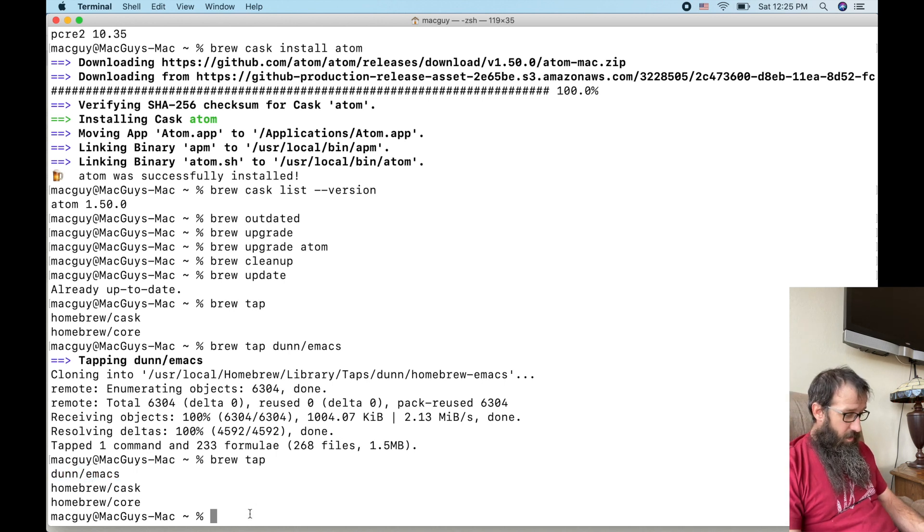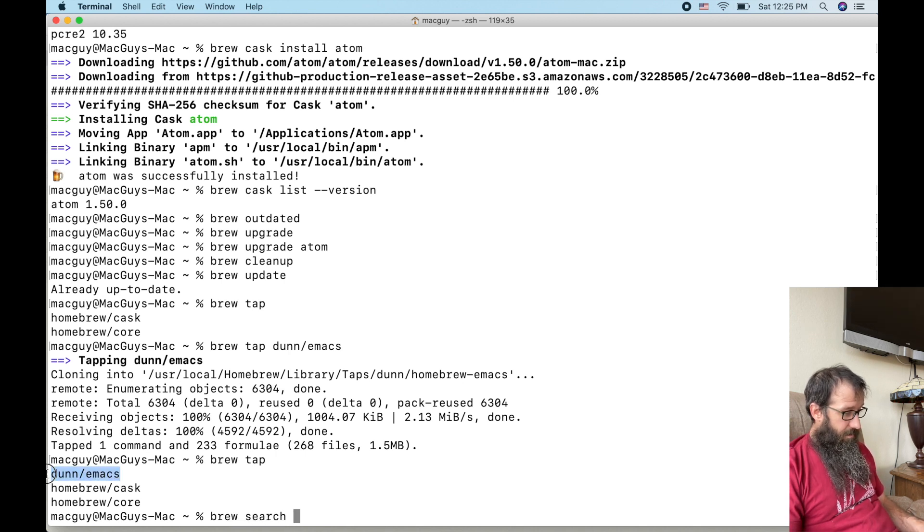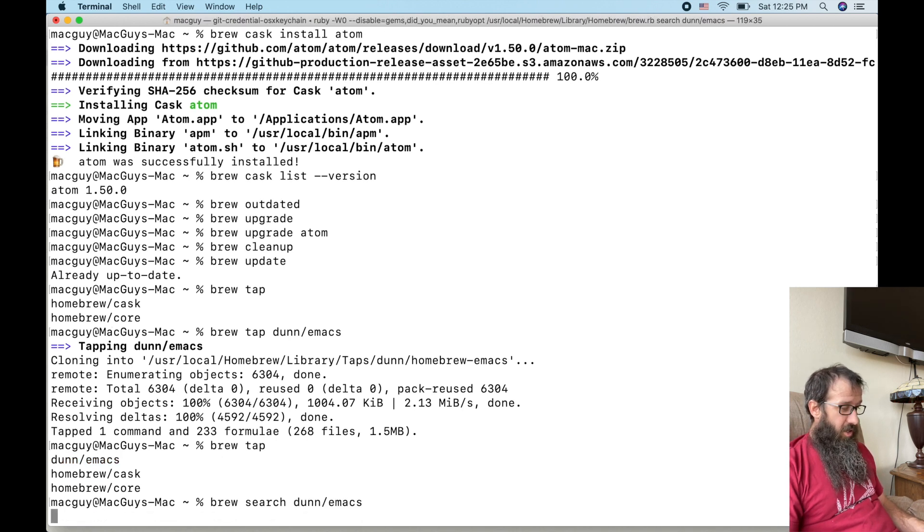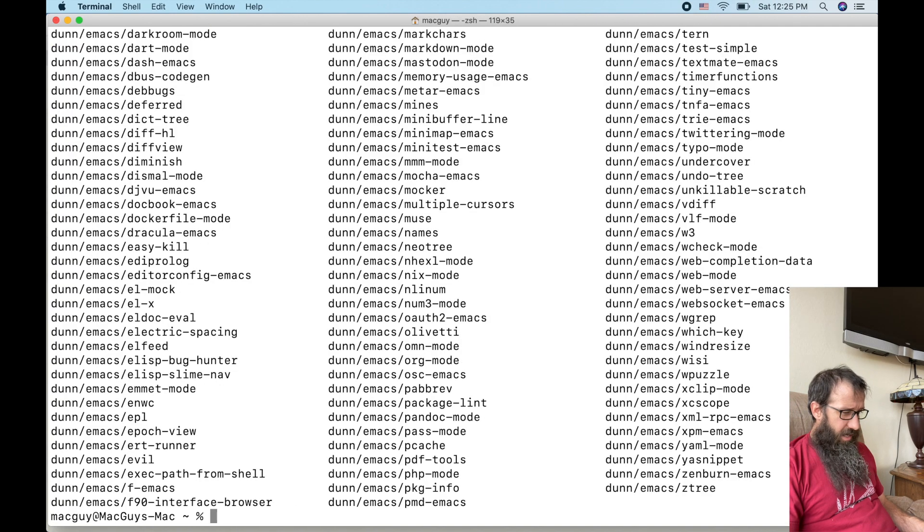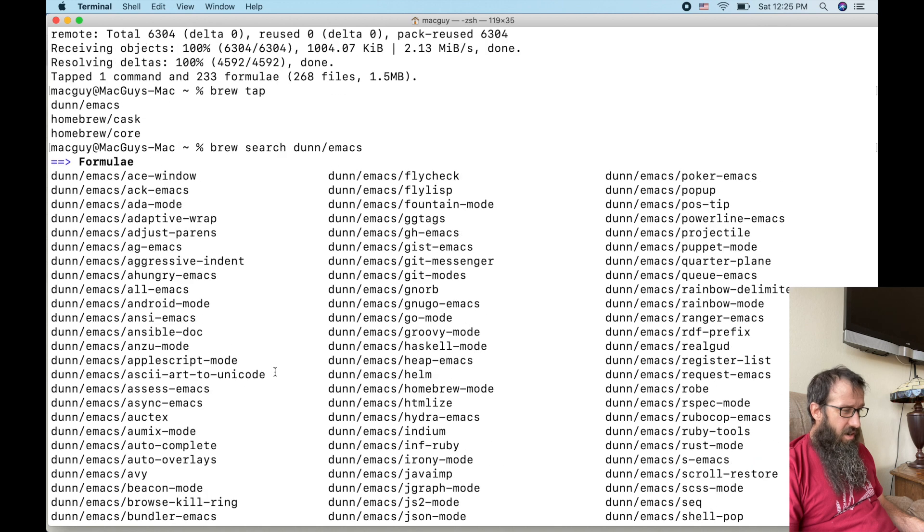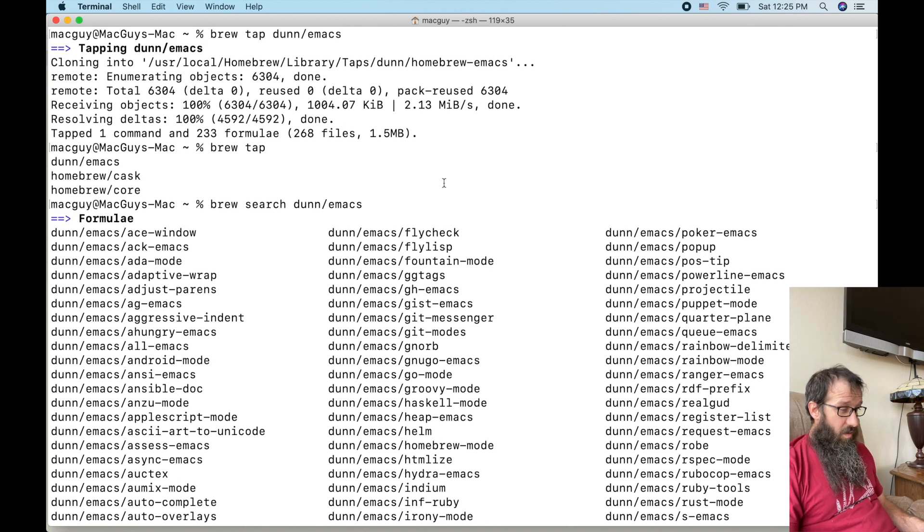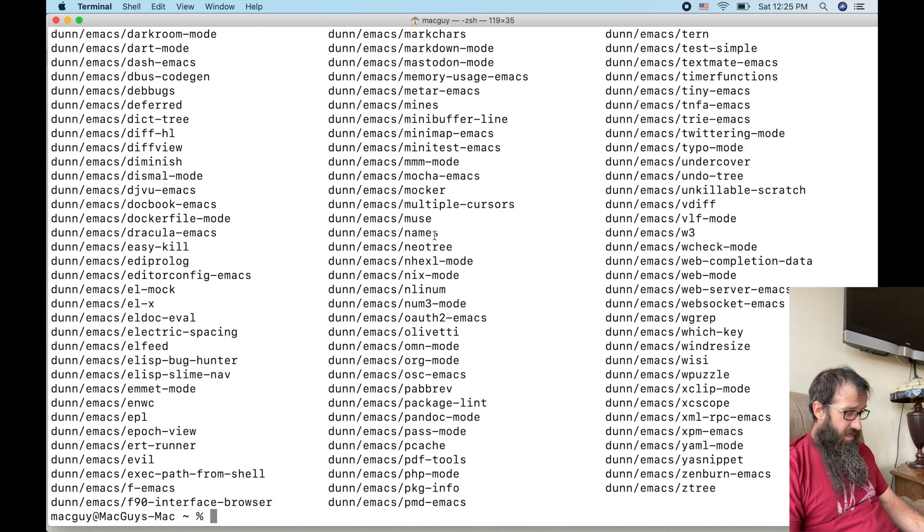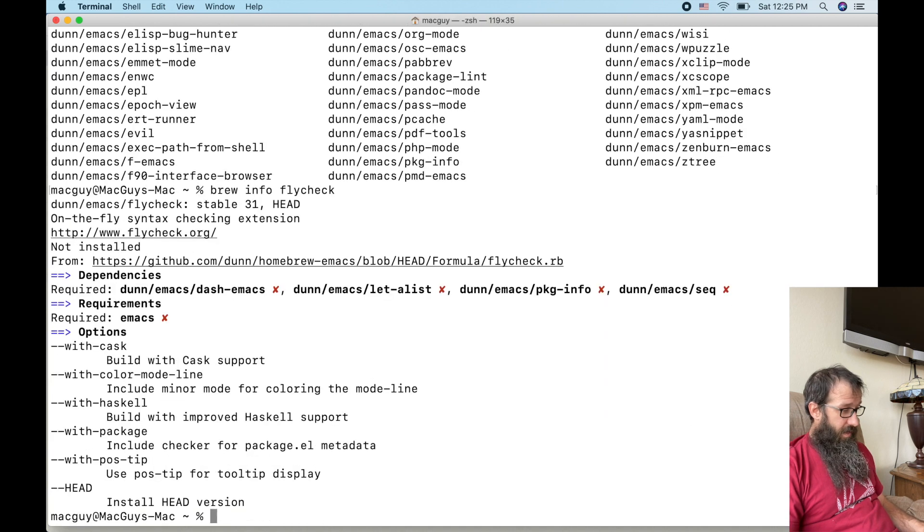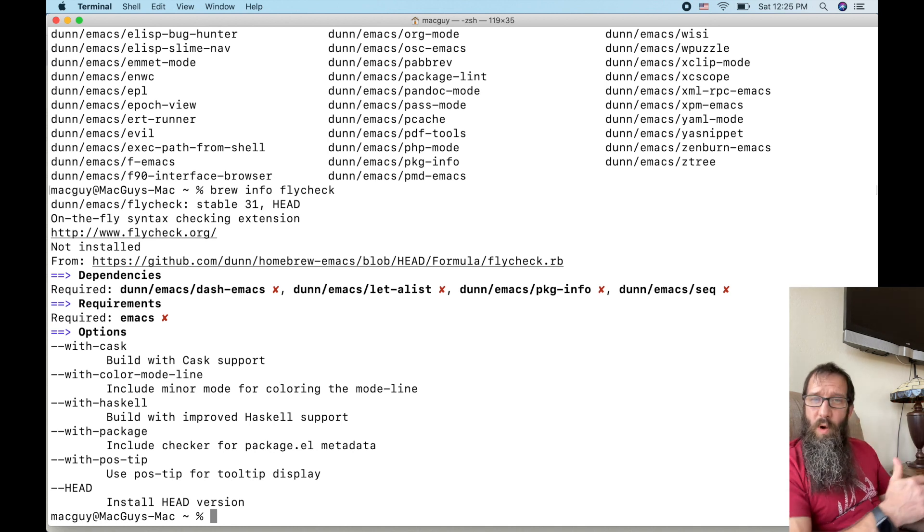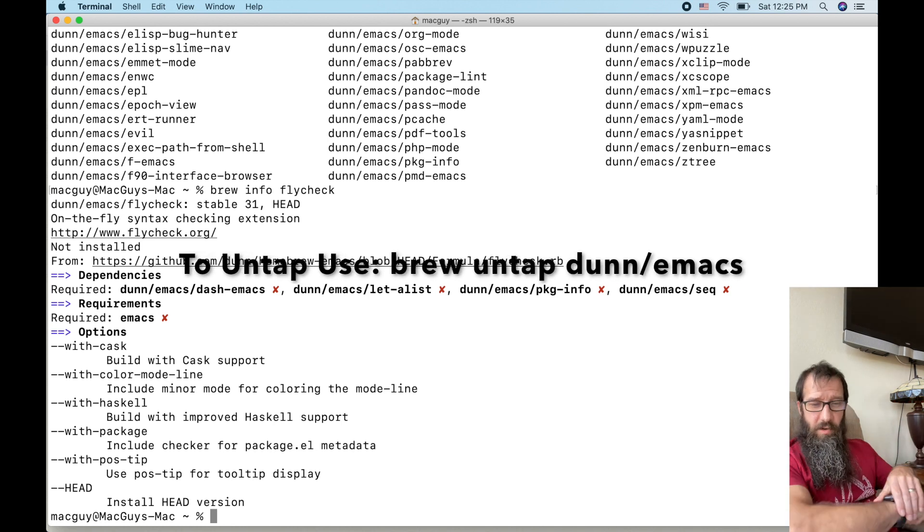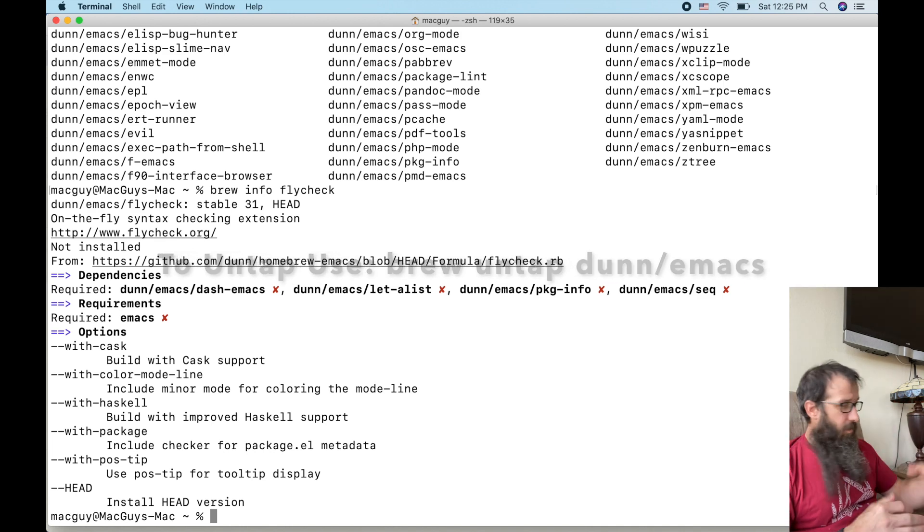So now I can type in brew search and I want to search for what he has to offer. And you're going to see that there is a ton of installs that I can do. So now if I just want to see what one of these is, I just type in brew info, and it's going to tell me exactly what that utility does for me. So if I want to install it or what have you.